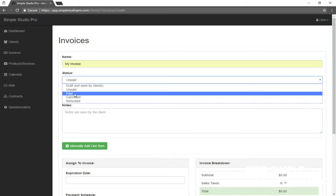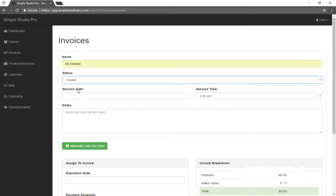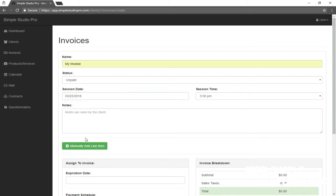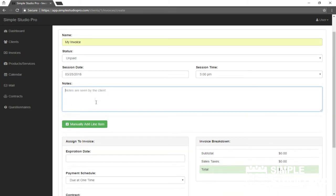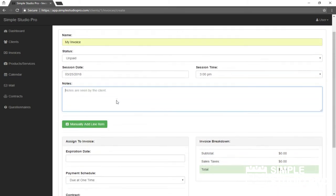By the way, once the invoice is paid, it will be marked paid if you connect it with our PayPal express settings. So I'll leave it to unpaid. Session date, I'll go ahead and set it the 25th here. These notes will be seen by the client, so don't add anything you would not want to be seen.